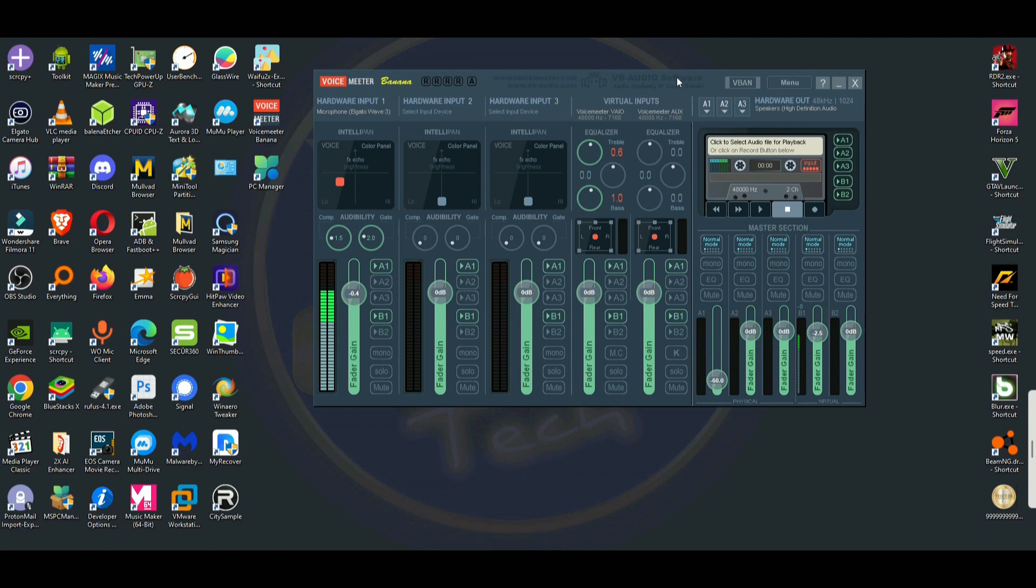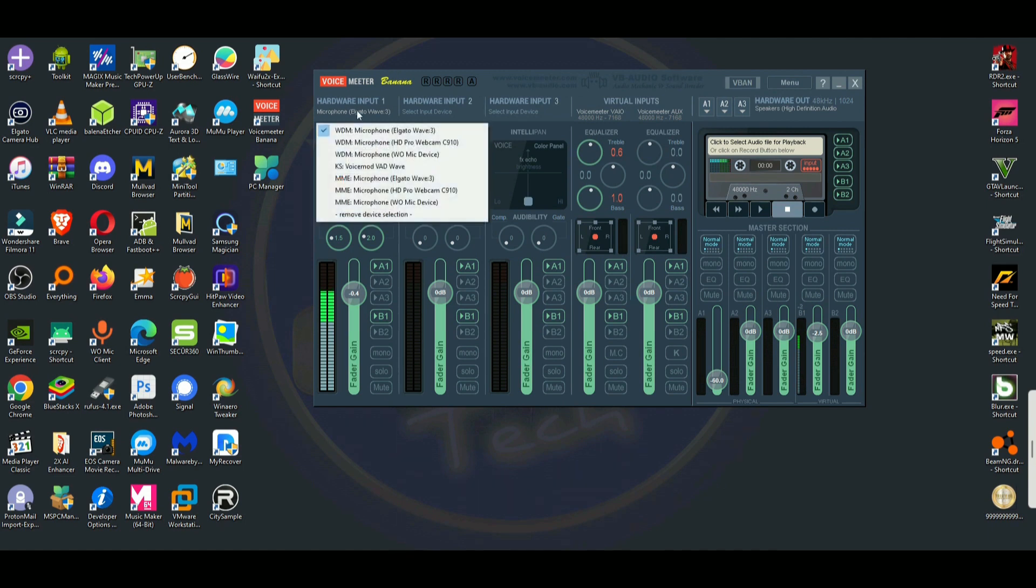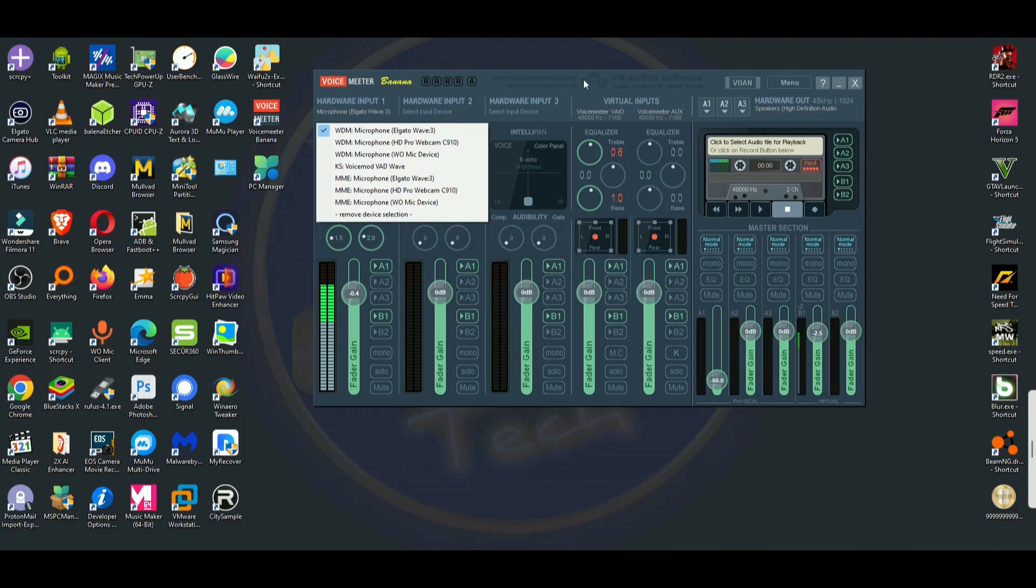But then secondly, you'll have to select an input, which means it will be your microphone. And in my case, I'm using Elgato wave three, this will be my microphone. But in your case, you might have something else, you choose that. And then you're done with selecting input and output.